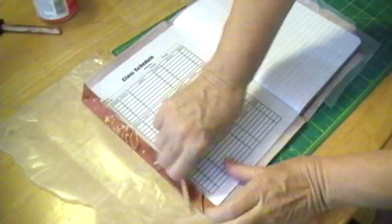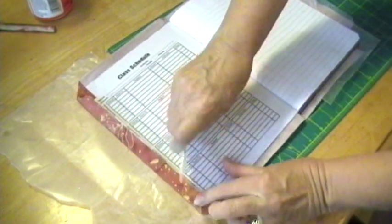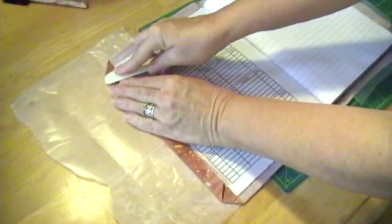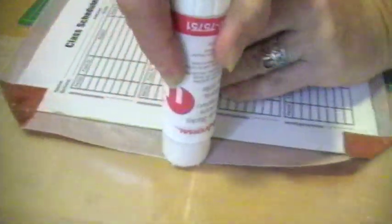Now we're going to work on the edges. Again, press, encourage the fabric and paper to fold cleanly. Apply the glue and fold around.